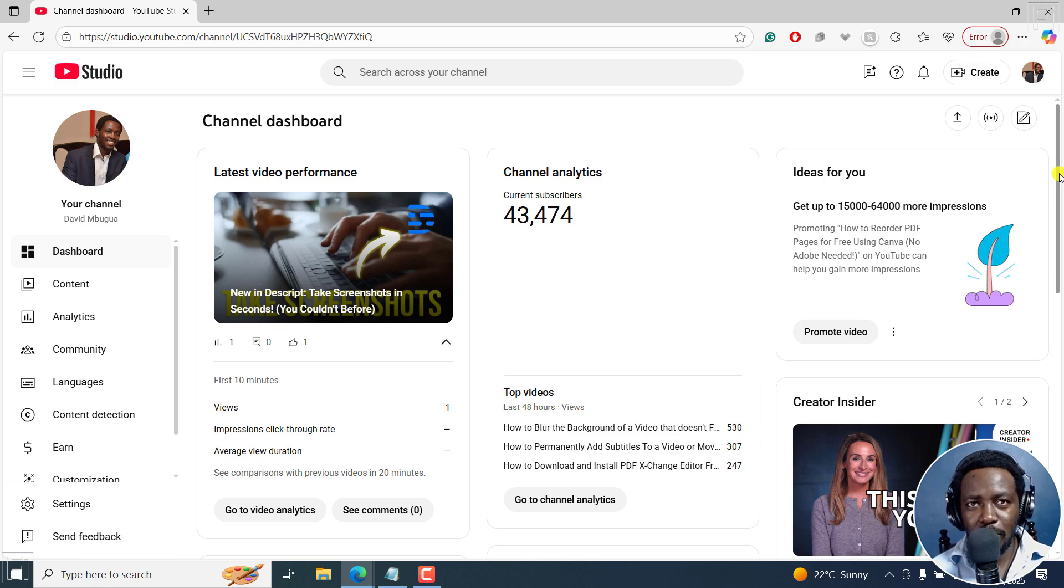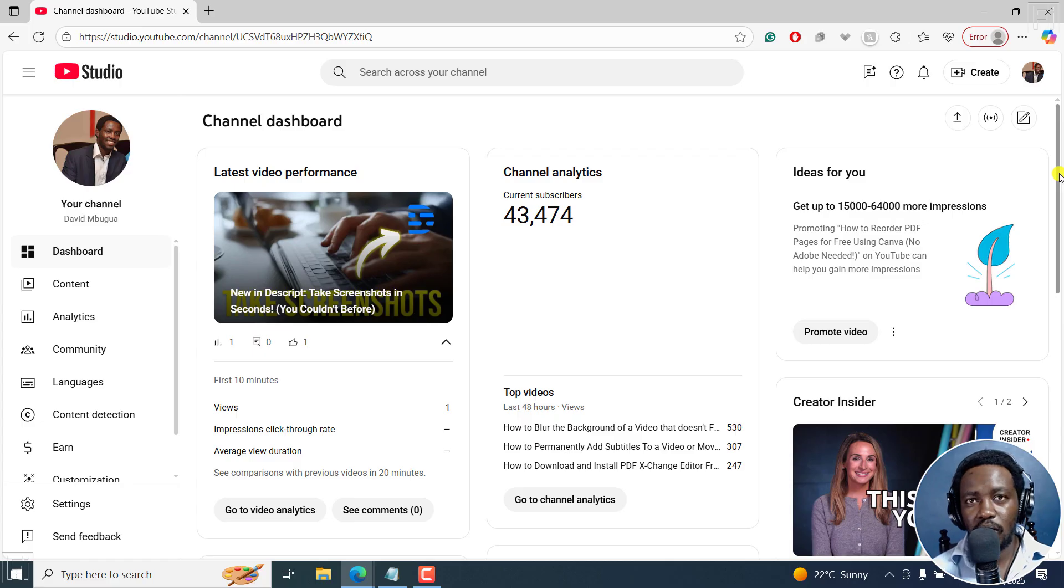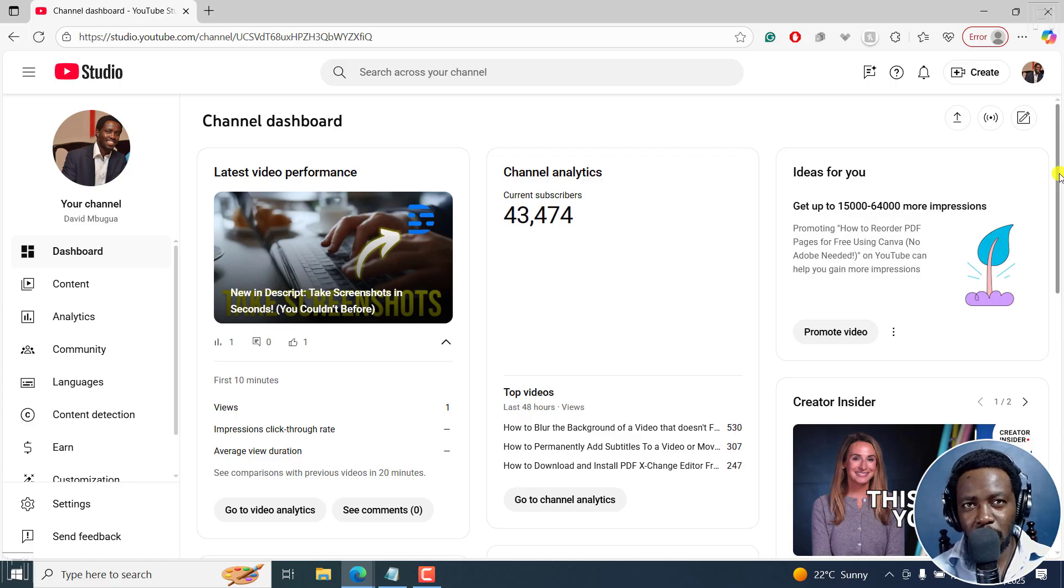In this video, I'll show you how to make a community post on YouTube in 2025 and beyond. Welcome to this video. My name is David and I hope you're well wherever you are around the world.